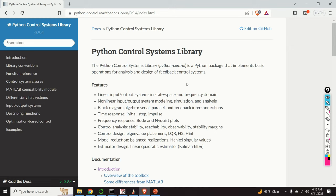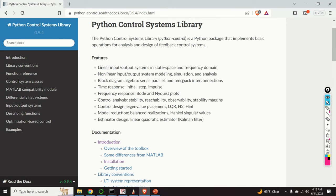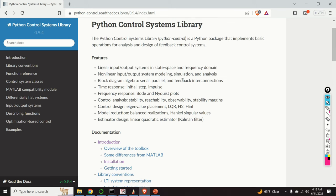Briefly speaking, this is an amazing library that can be a good alternative to the MATLAB control systems toolbox. You can perform linear input-output system analysis, non-linear analysis, linearization, you can add blocks of different systems, connect them together, compute time response, etc.